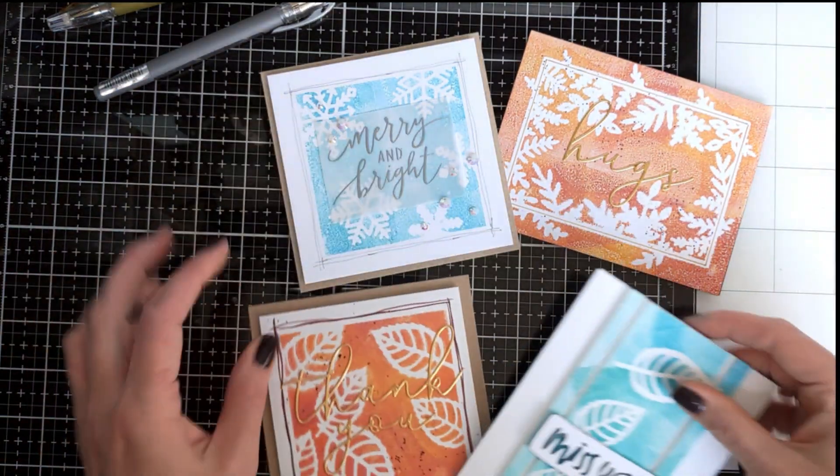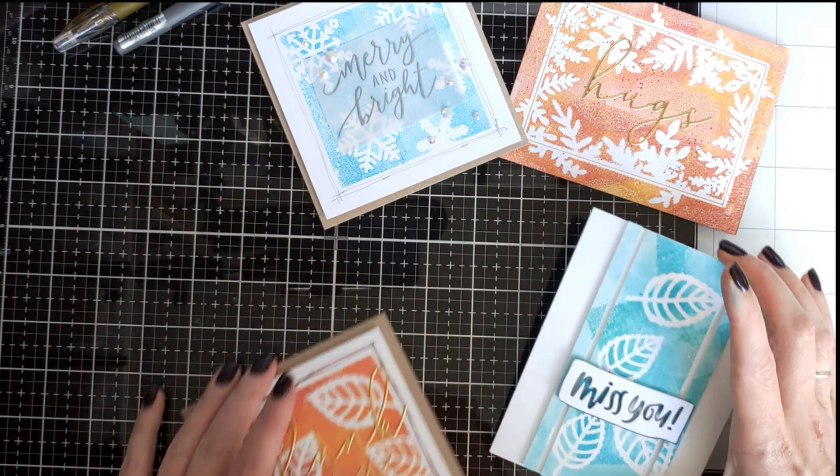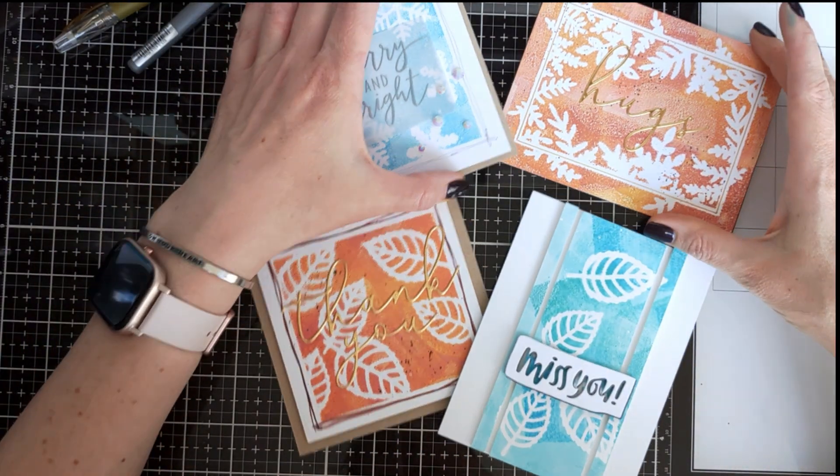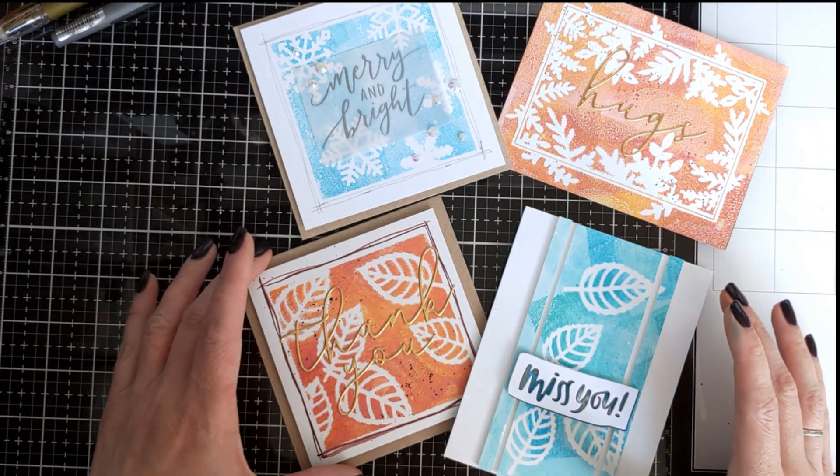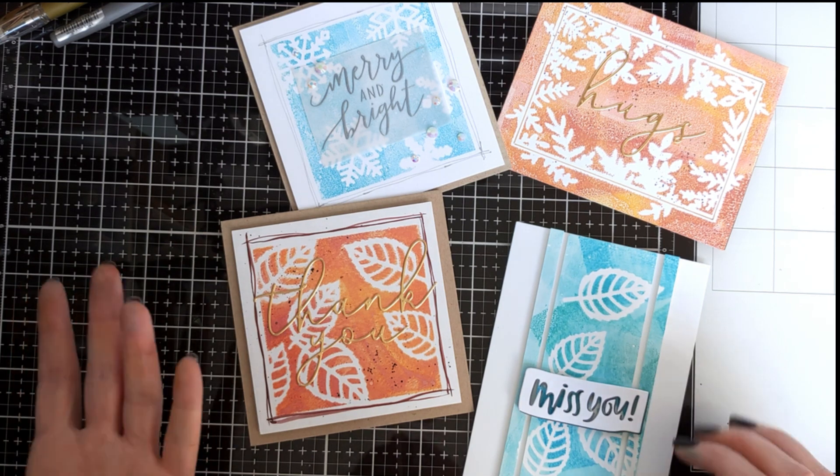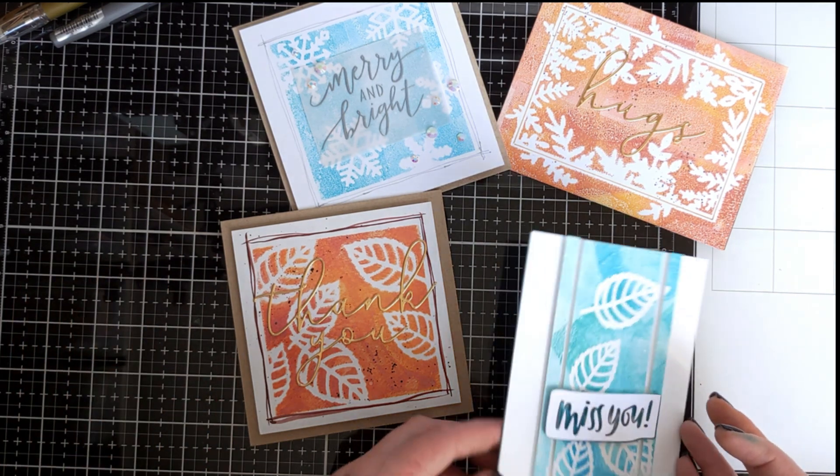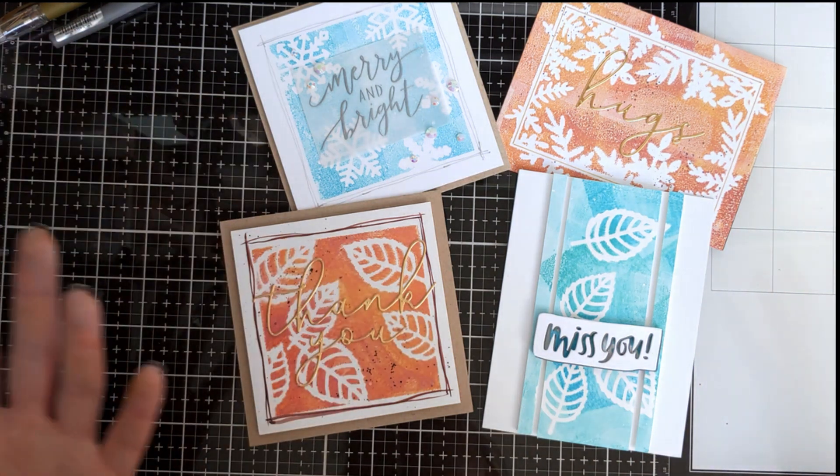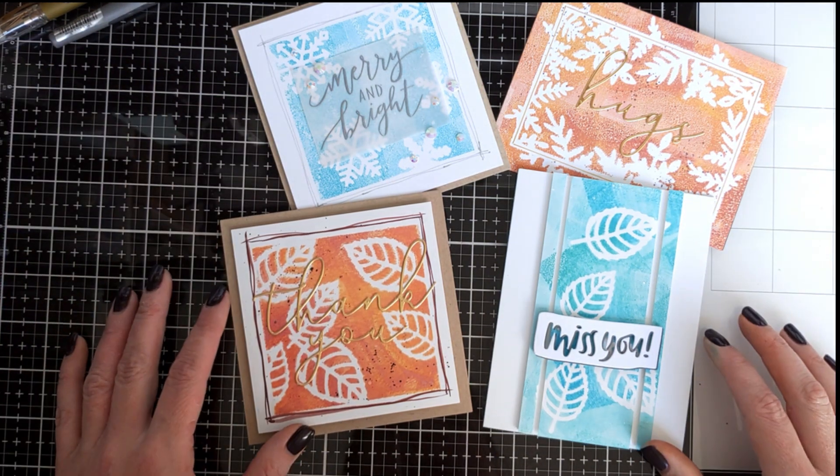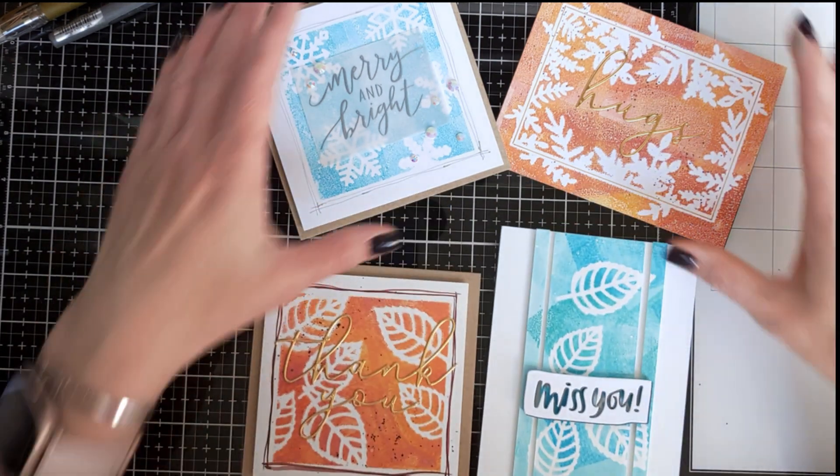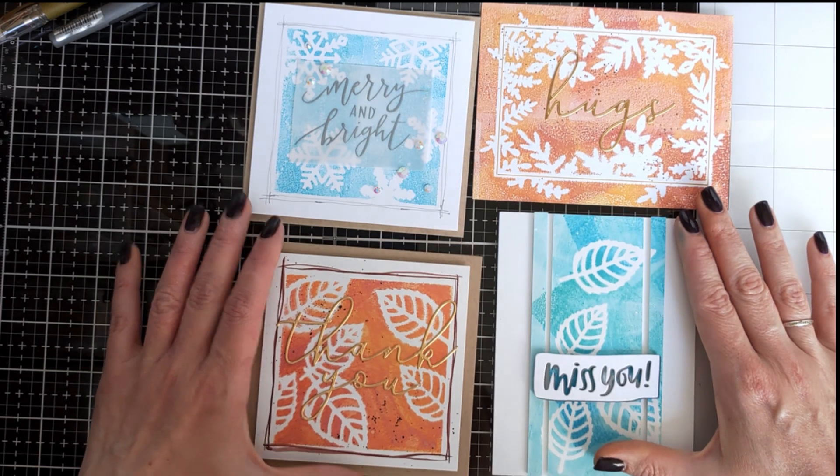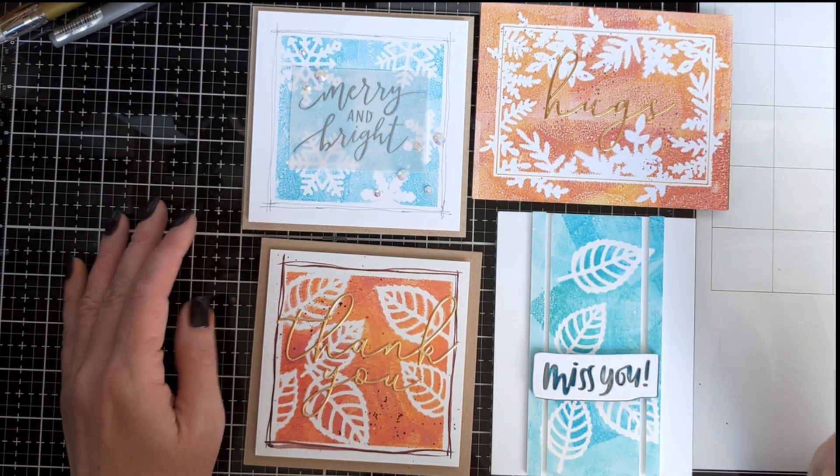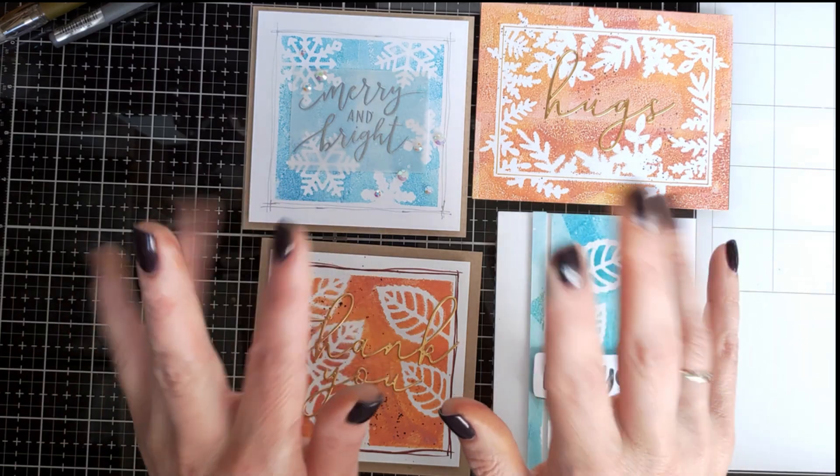Thank you very much for your time. I hope you are inspired to play with your dies and with the gel plate if you have one. And if you don't, maybe you will consider getting yourself one because it's really fun, it's really addictive. And you don't have to be a mixed media artist to play with it. I'm not and I think it worked out pretty well. Okay, thank you very much for your time, have a great day and see you again soon. Bye.